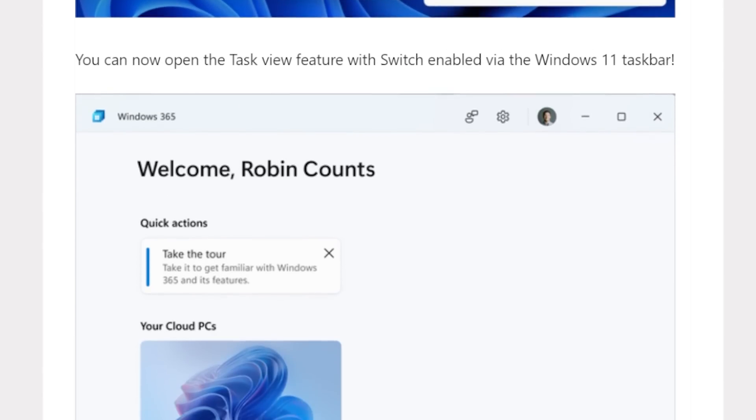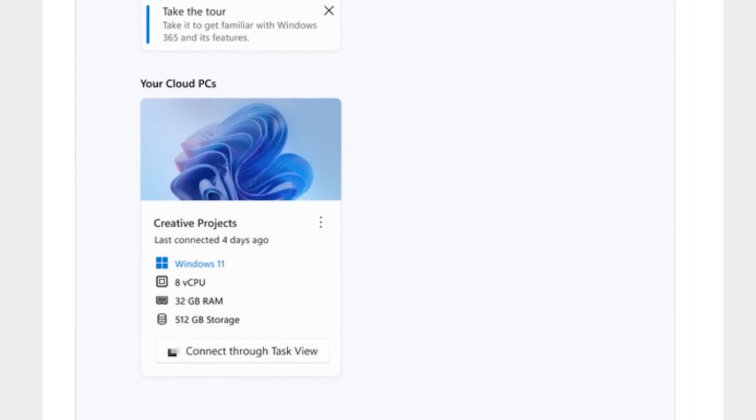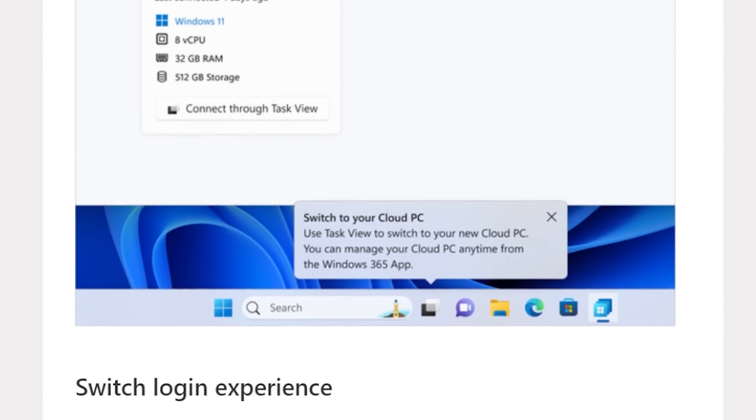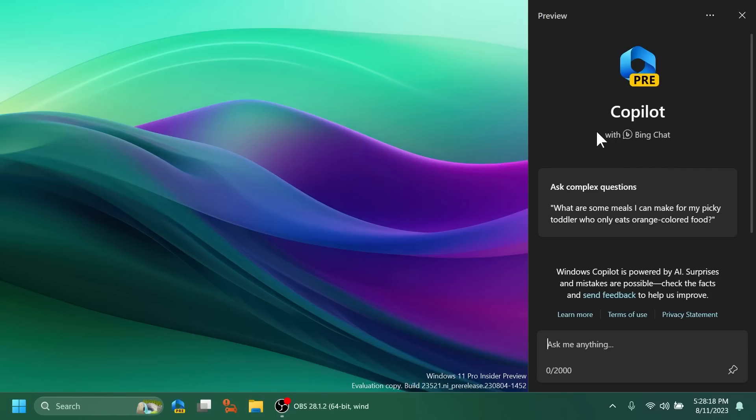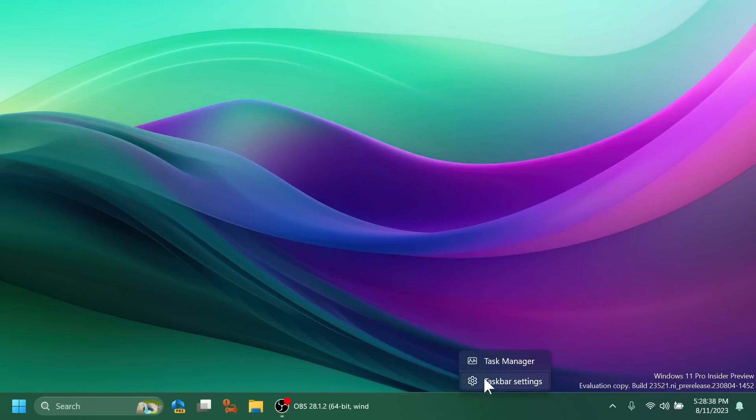Regarding Windows Copilot, Windows Insiders in the dev channel who log in and are managed by AED, soon to be Microsoft Intro ID, will see Windows Copilot enabled for them without the need to enable it via Group Policy Editor.